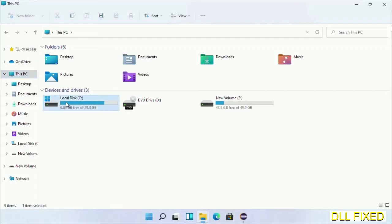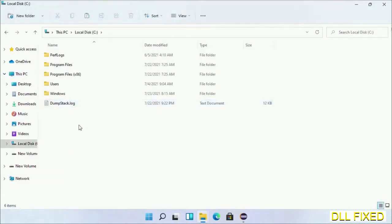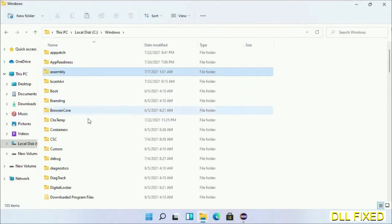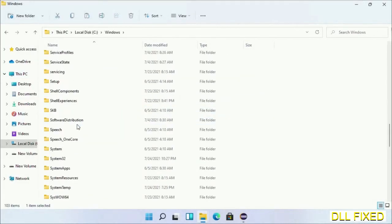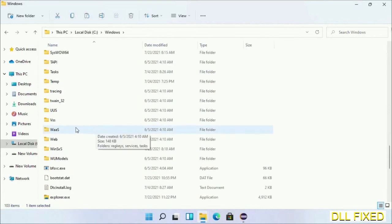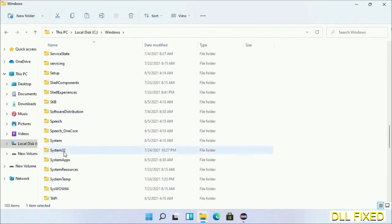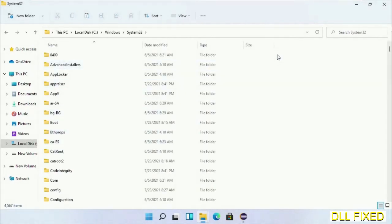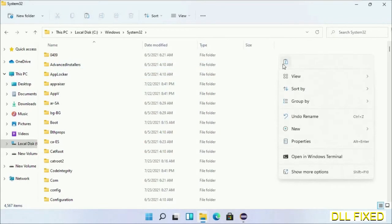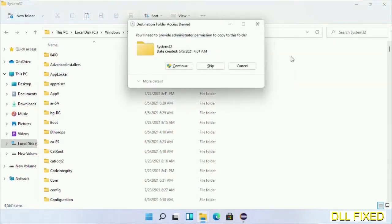Now open C drive and open Windows folder. Now scroll down in the directory. We have to open System32 folder here.